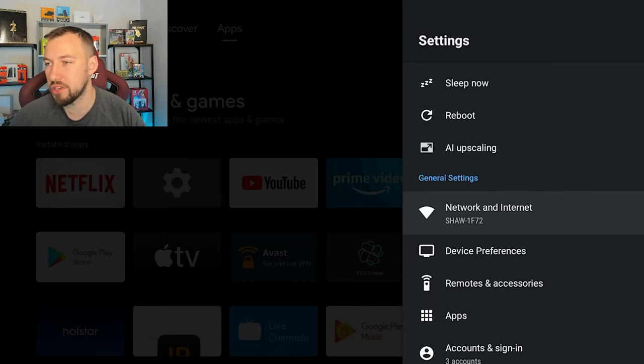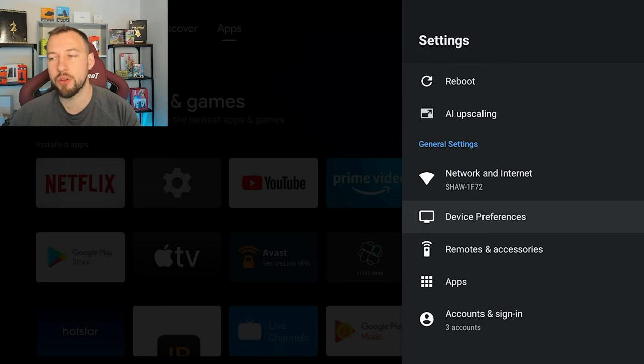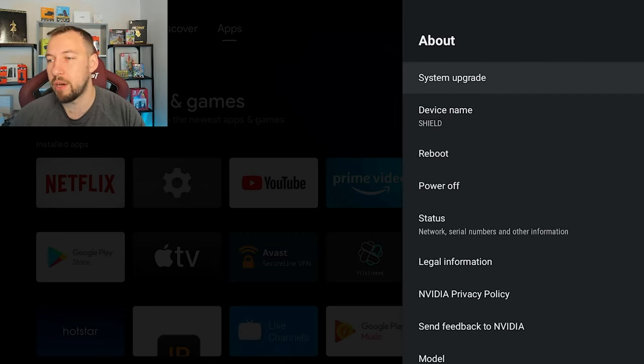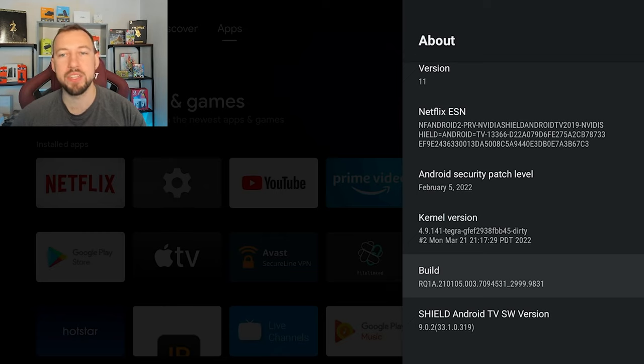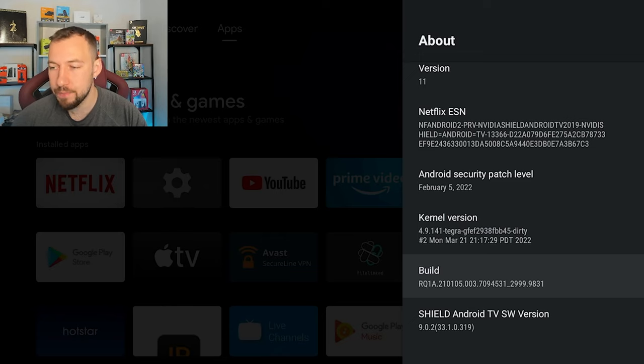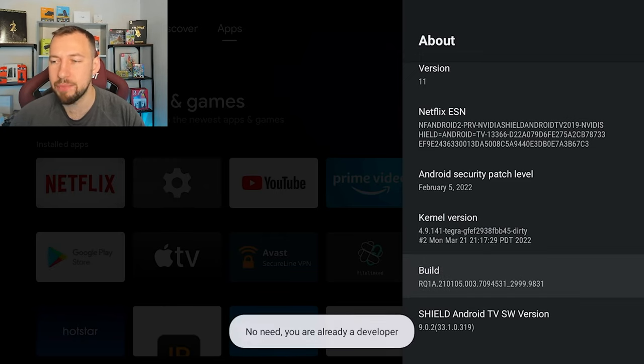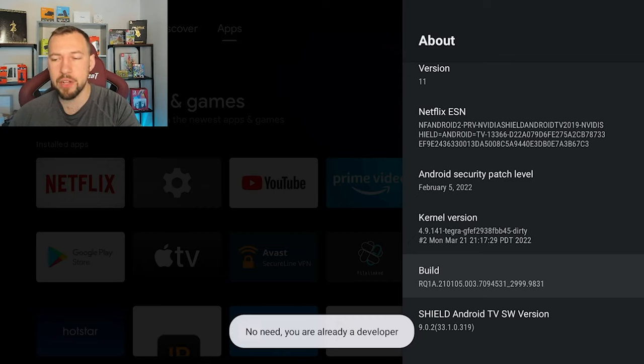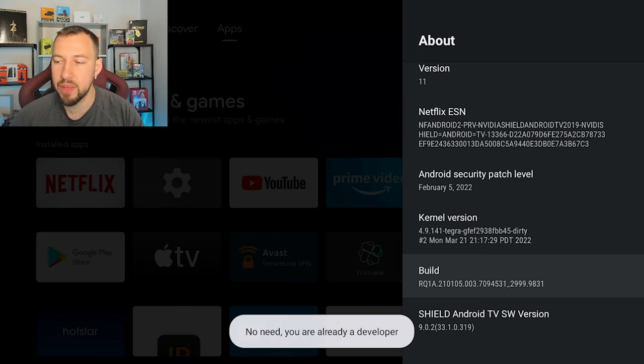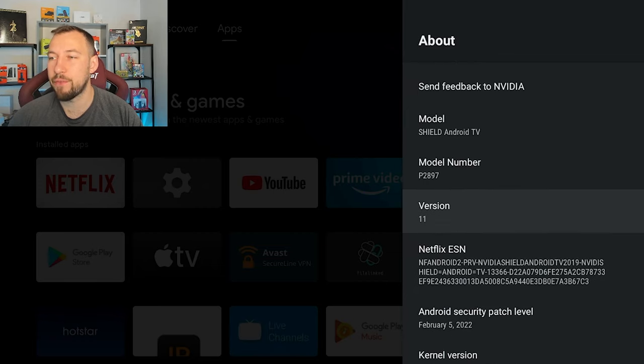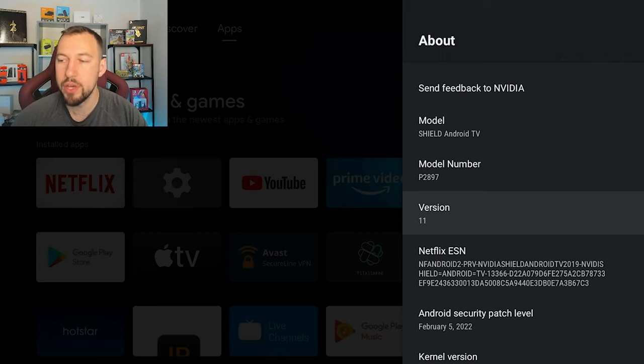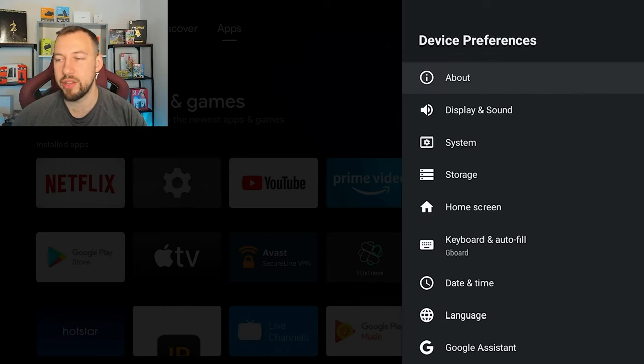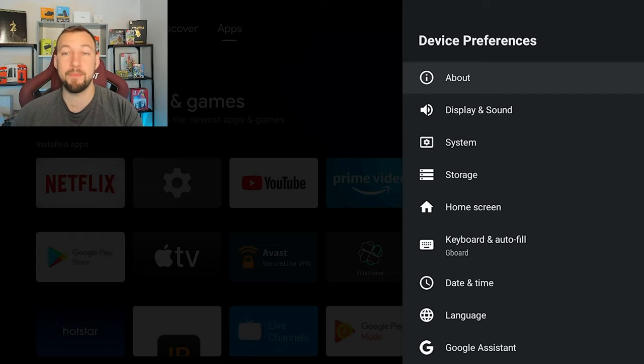So the next thing we're really going to want to look at is device preferences. Now this is where all of the main settings are. The first thing we want to go into is the about section. We want to scroll down and I want you guys to activate developer mode. This is how you can access different settings and really play around and customize your Shield. So you're going to press on this, it's usually around five to seven times. Just click on it until it says you're a developer. You can see it says no need, you are already a developer.